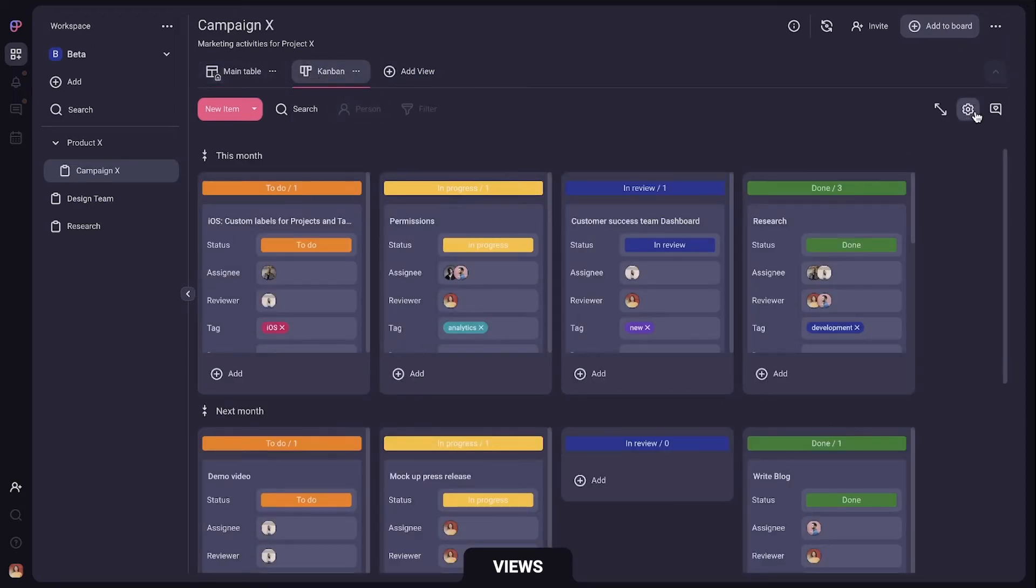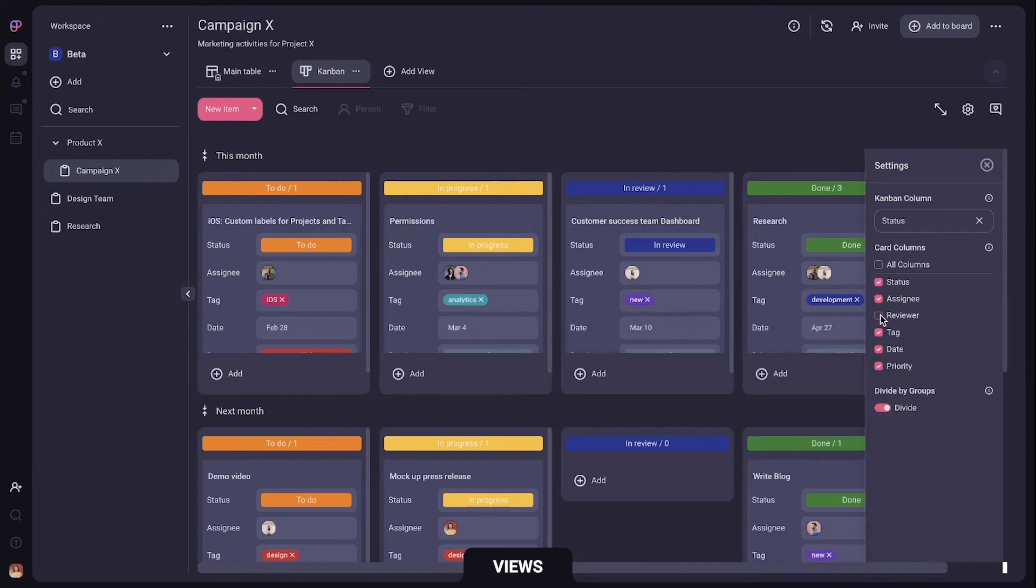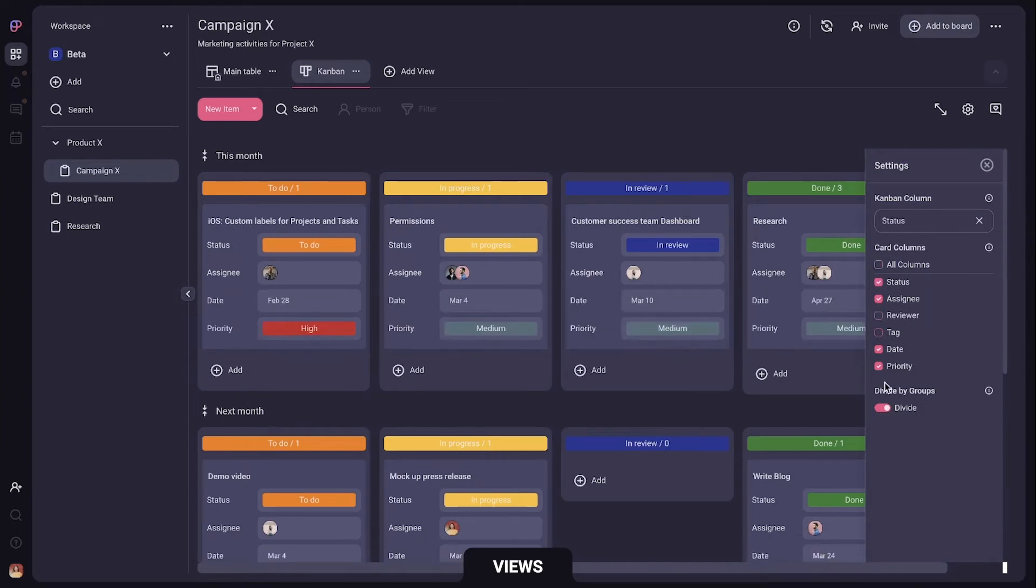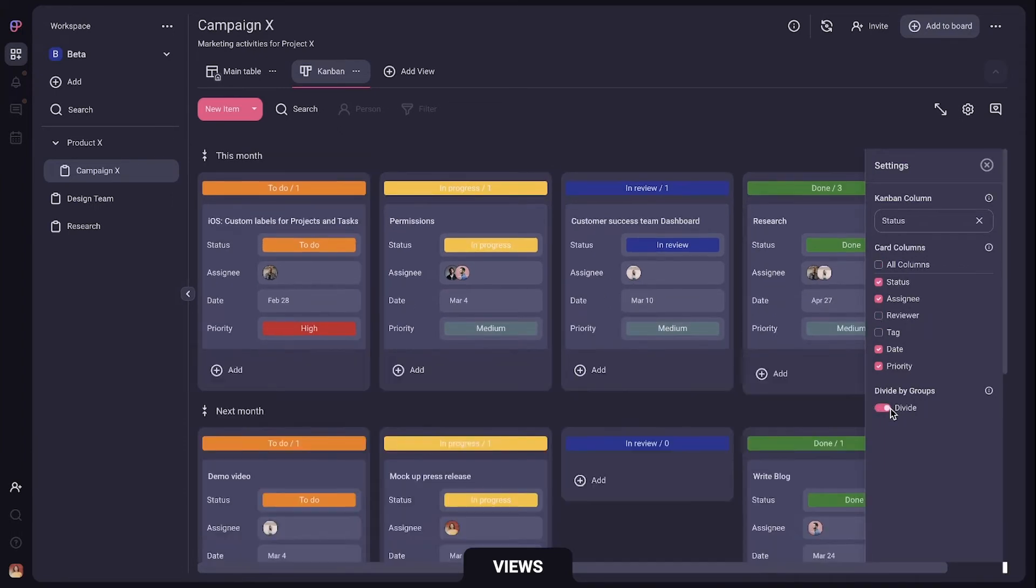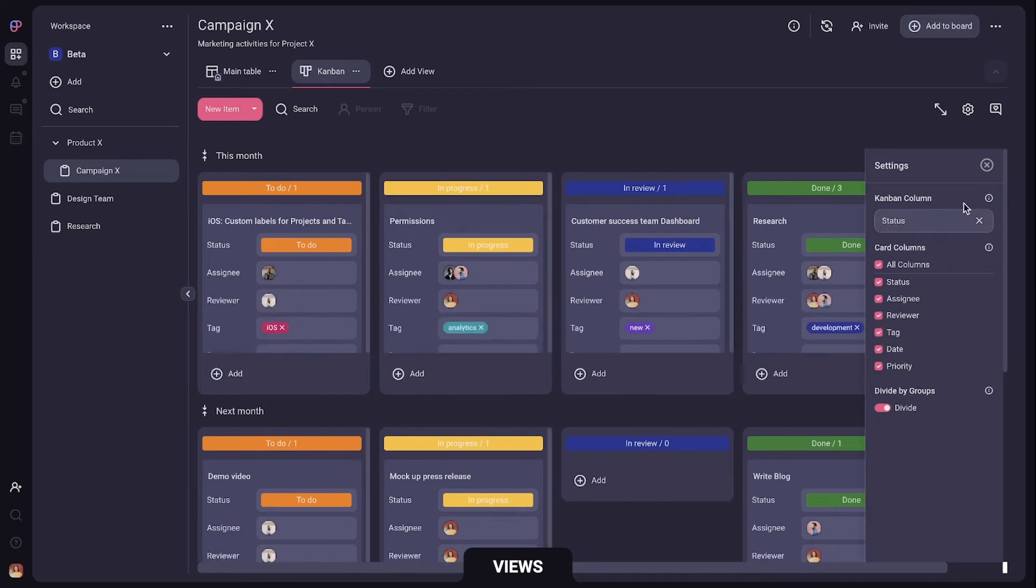If you click settings you can choose to hide some item information, turn off dividing by group or even group items by some other status field.